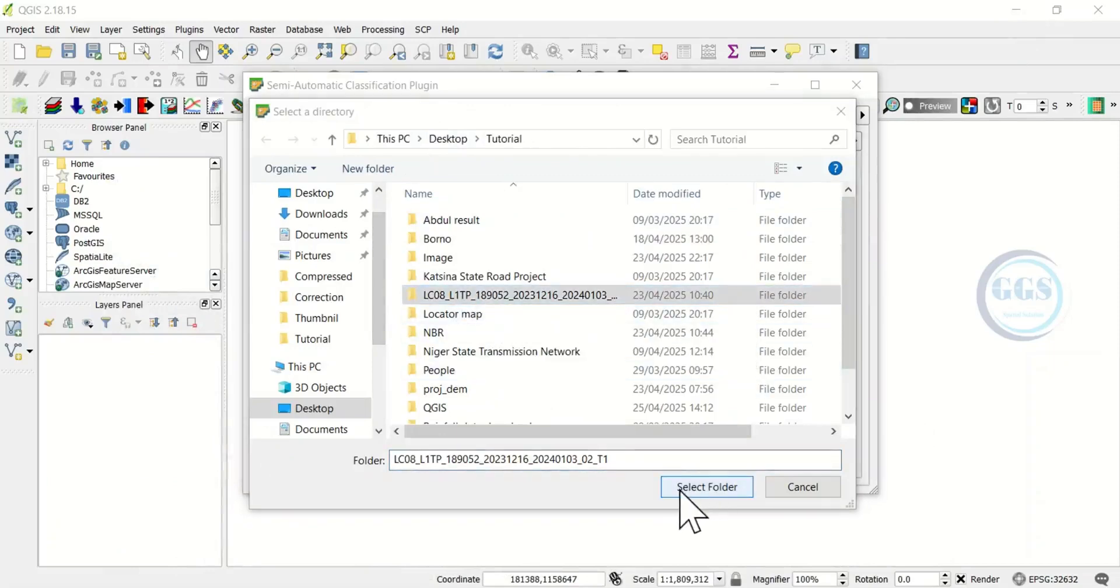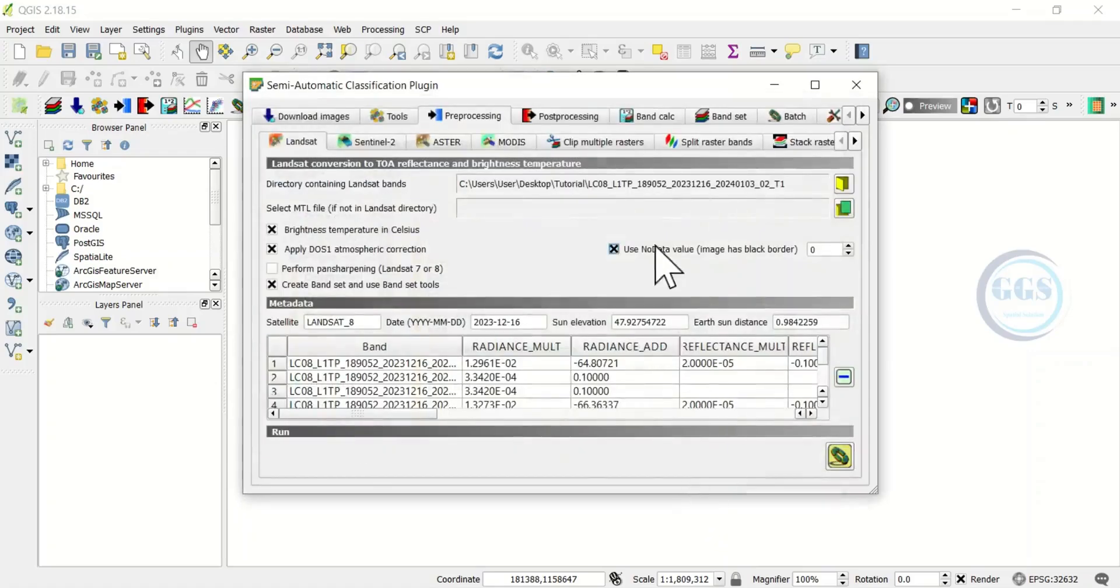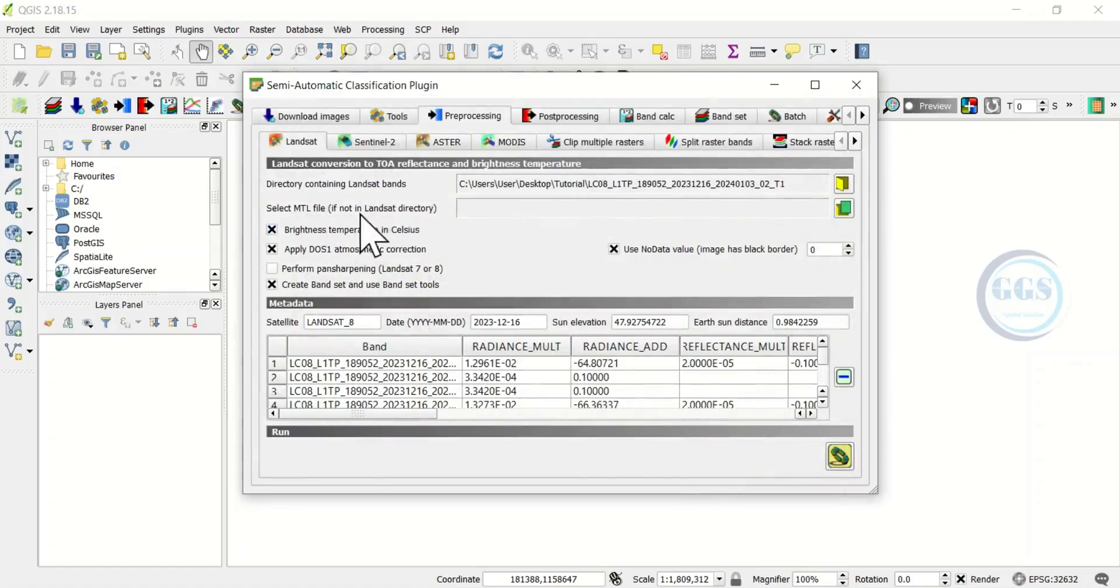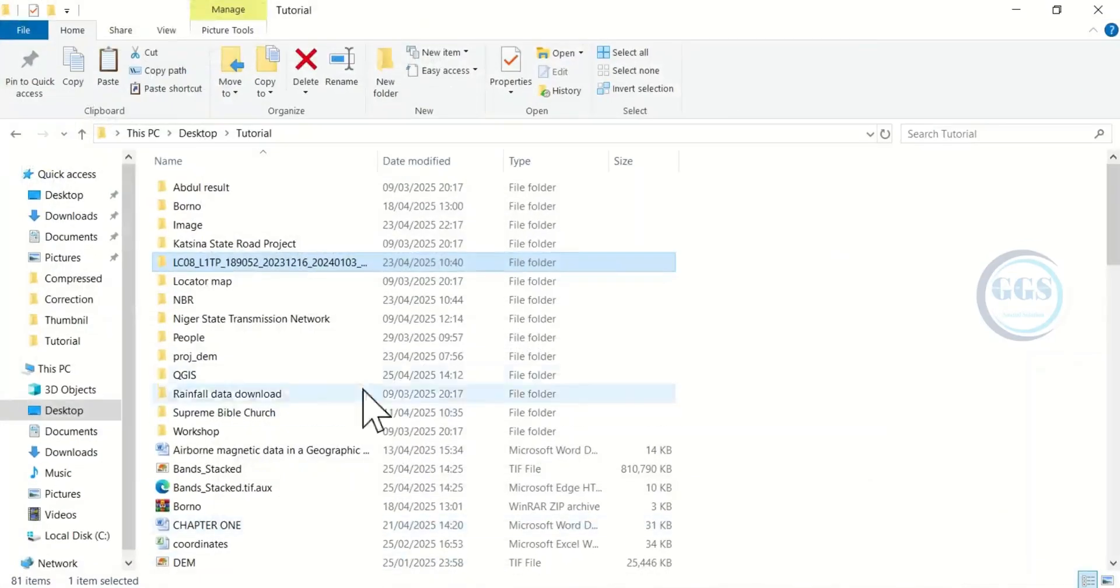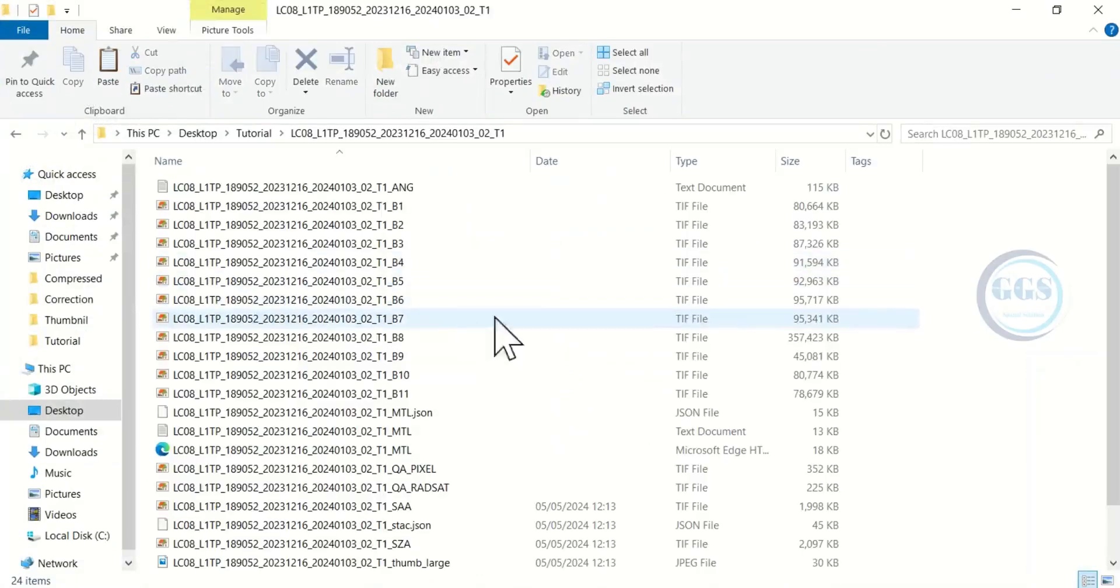Click here and navigate to your folder and select the folder containing your Landsat image. There it is, then click on Select. It will capture that directory of the folder. If the MTL file is not present in the folder you selected, then you have to specify the folder where the MTL file is.